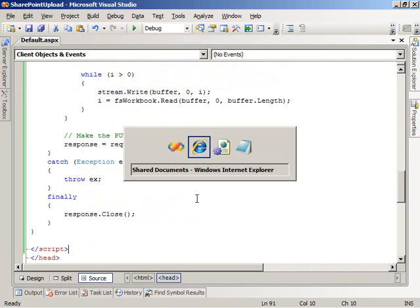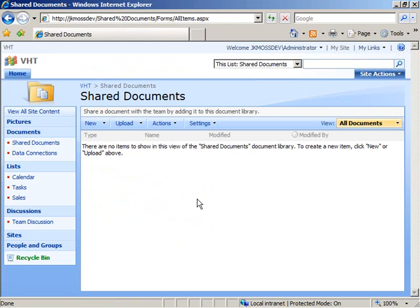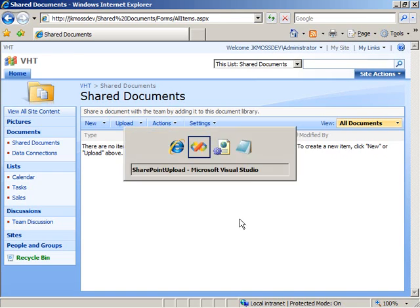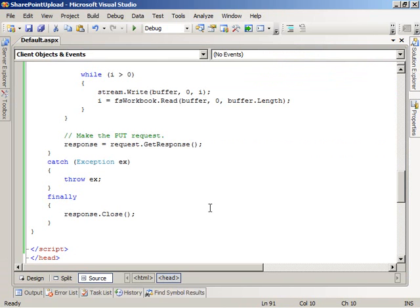Now let's take a look at the SharePoint site that we're going to upload our document to. Right now I'm looking at the Shared Documents document library, which is where the document is going to be uploaded to. It currently doesn't have anything in it. So I'm going to come back over here to Visual Studio and press F5 to build and run our web application.